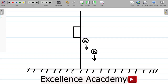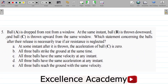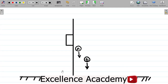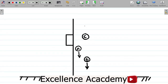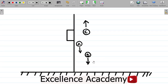Ball C is thrown upwards from the same window. So ball C is going upwards. Ball A was just let down, ball B was thrown downwards giving it a bigger force, and ball C was thrown upwards.